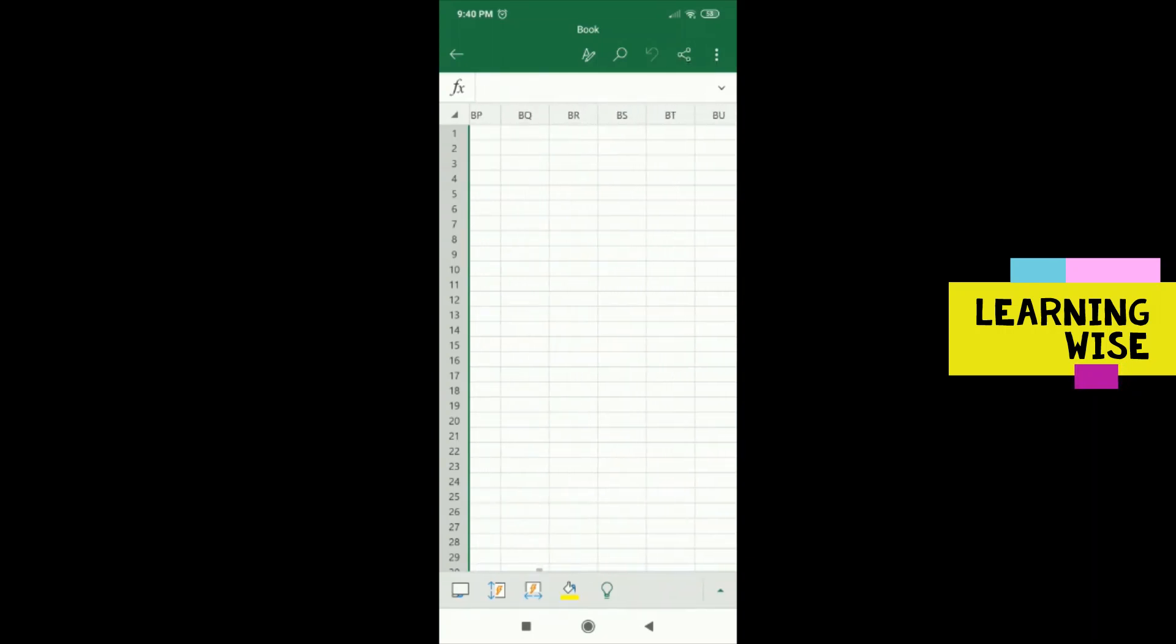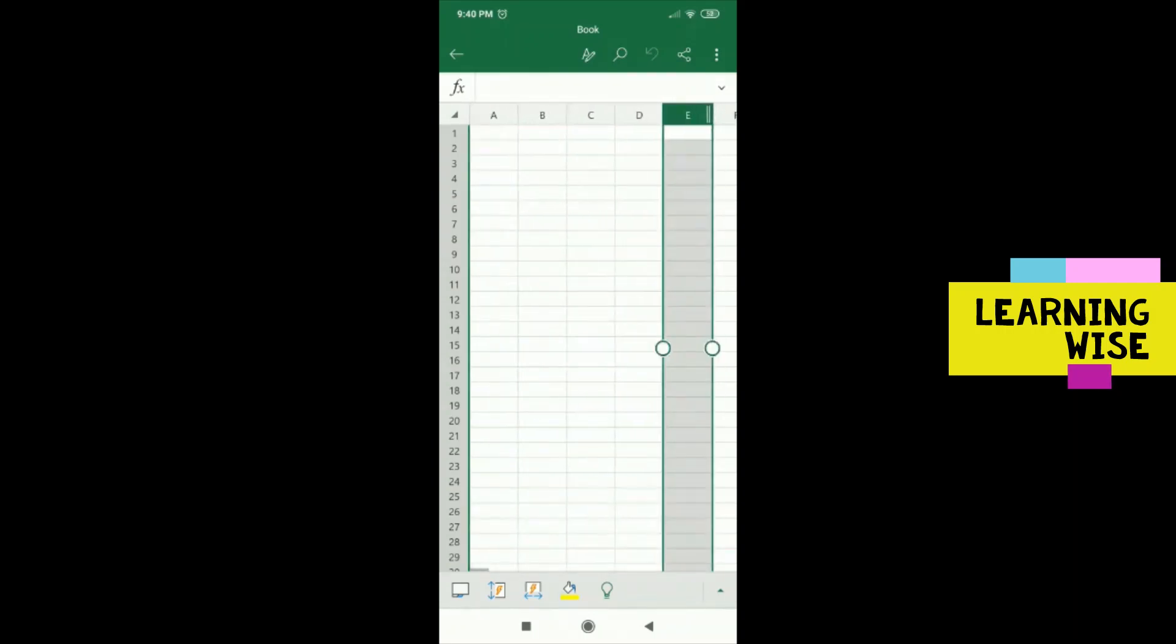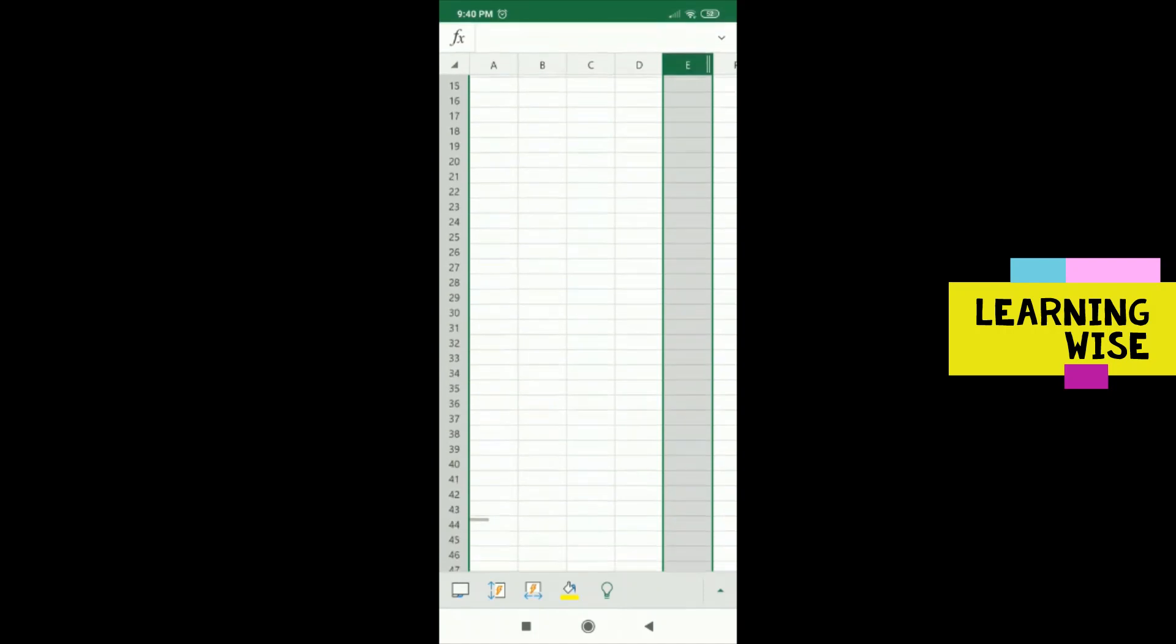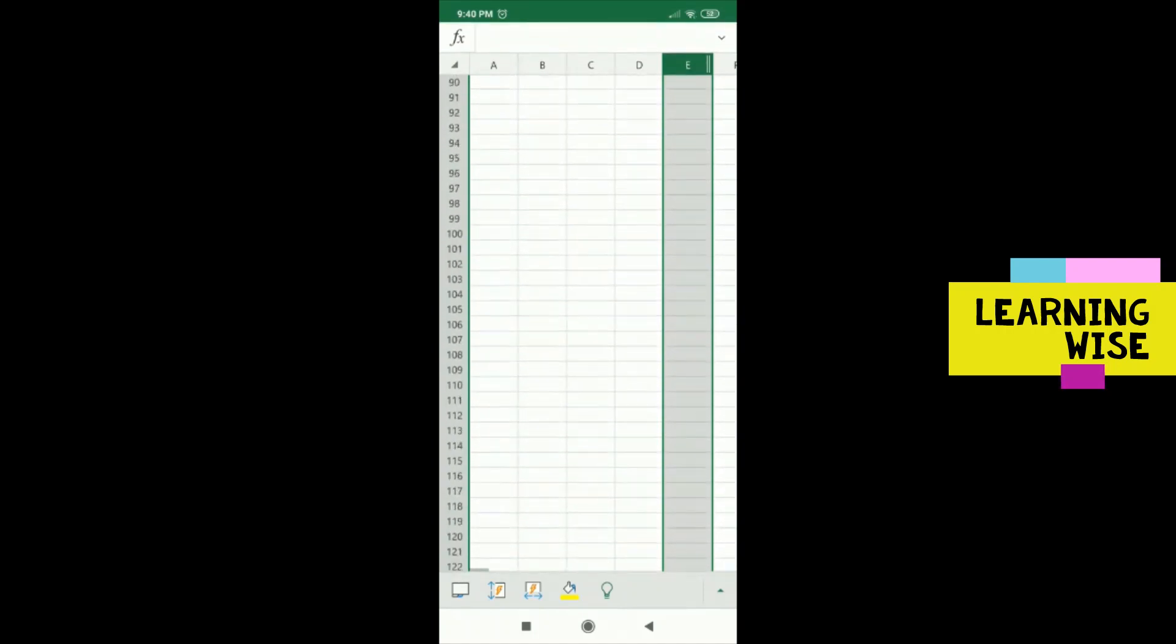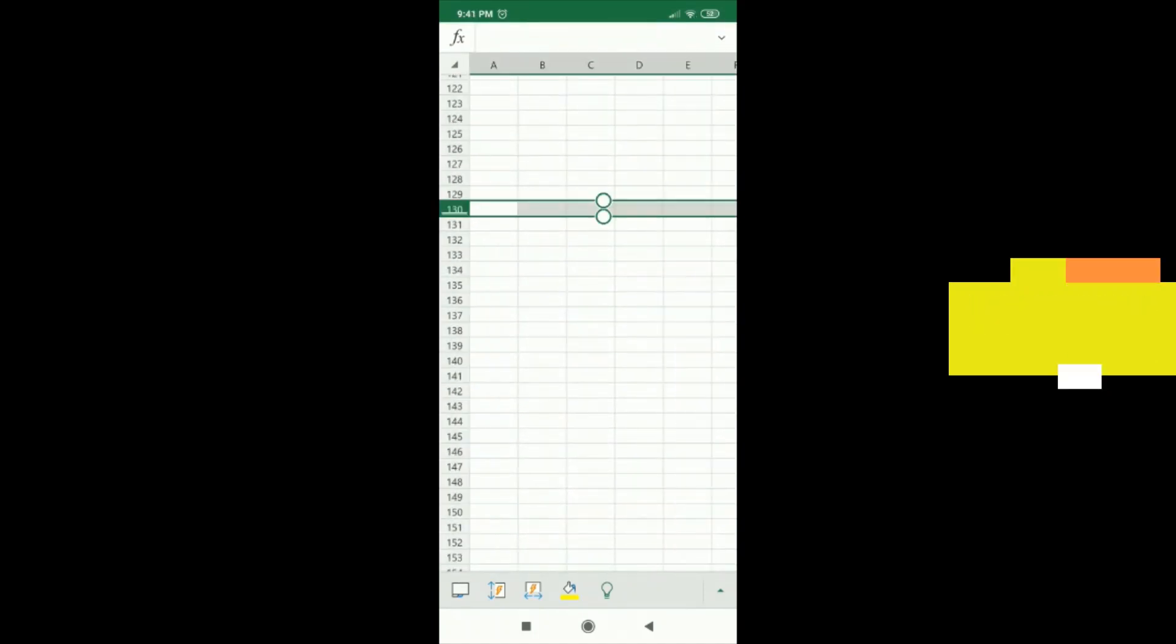These are the columns. And now, horizontally you can see these numbers are the rows.